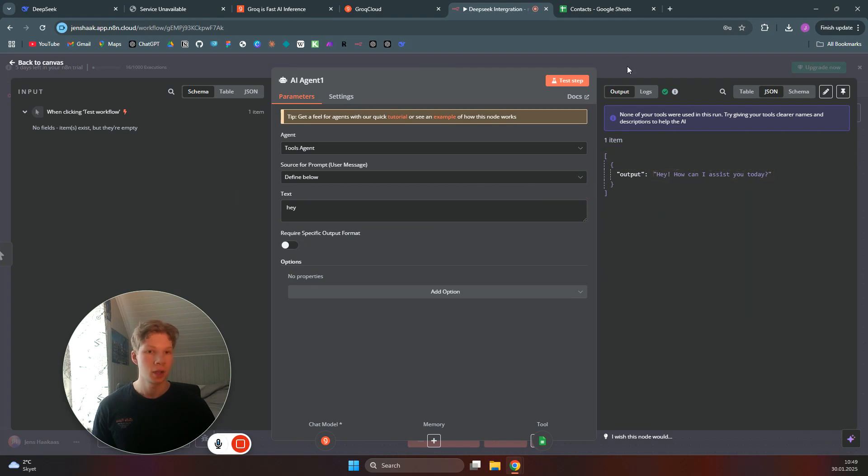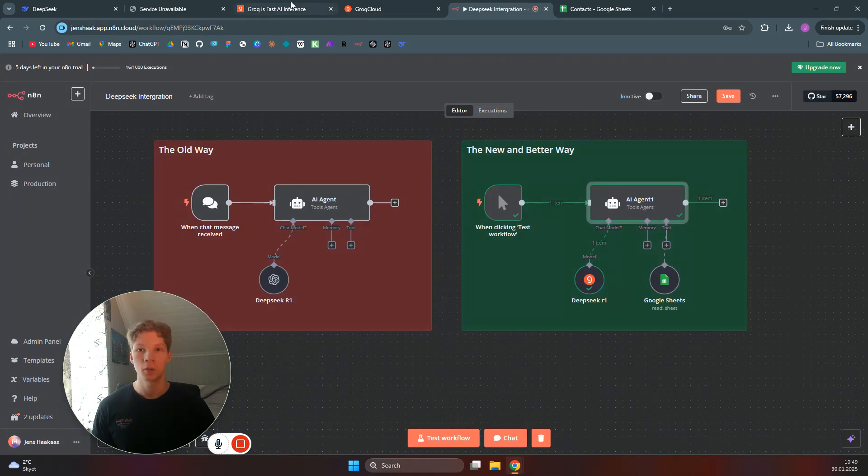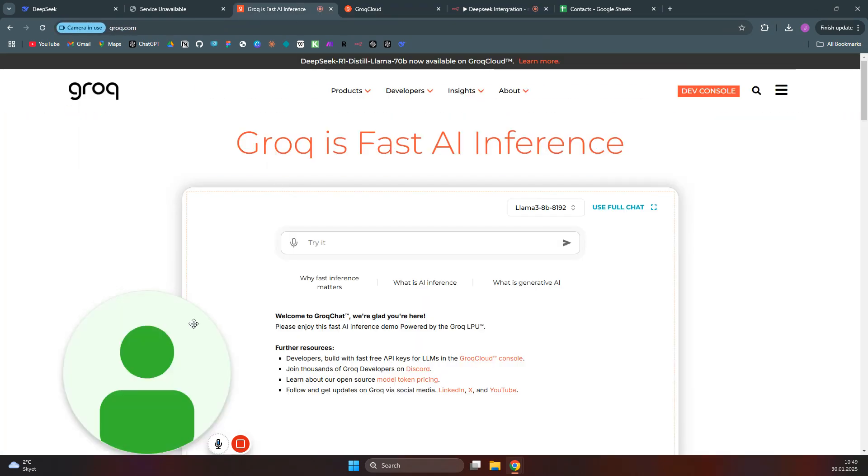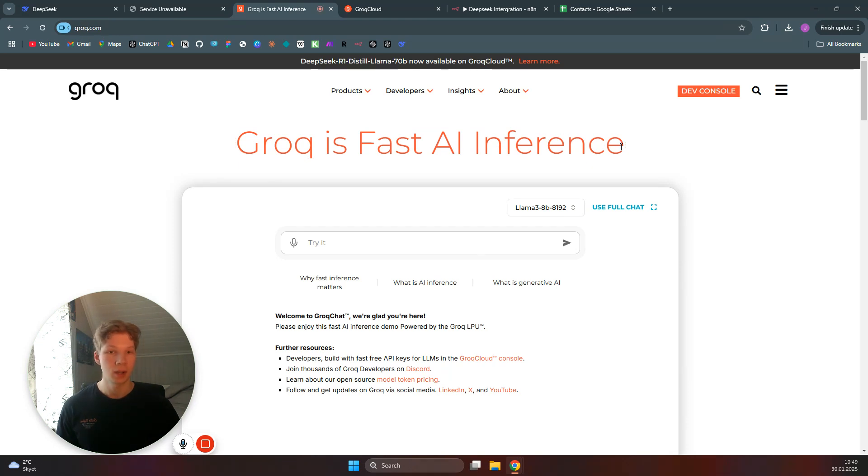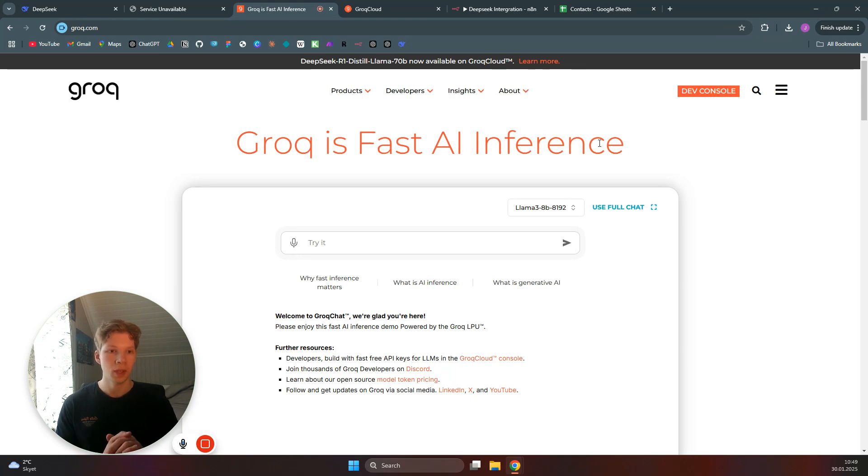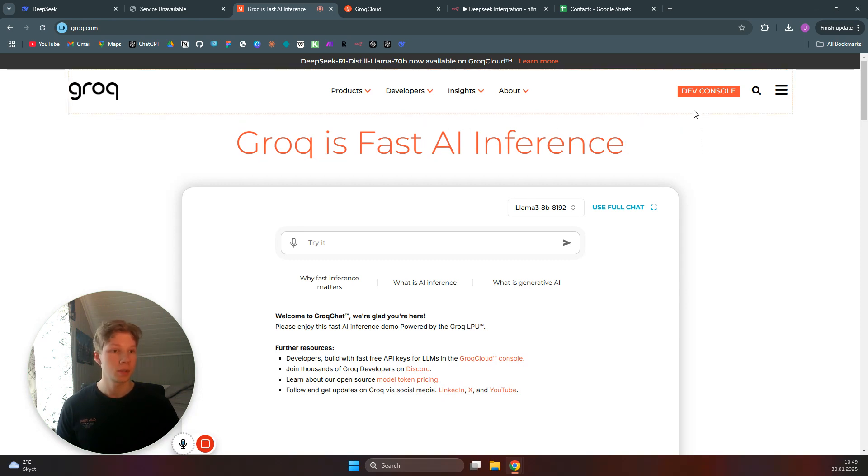So how you can set this up is you can go to Grok.com, which you can see is a fast AI inference. It is basically 10 times faster than all the other AI hosts you can use out there. So they host like DeepSeek R1, for example, locally.